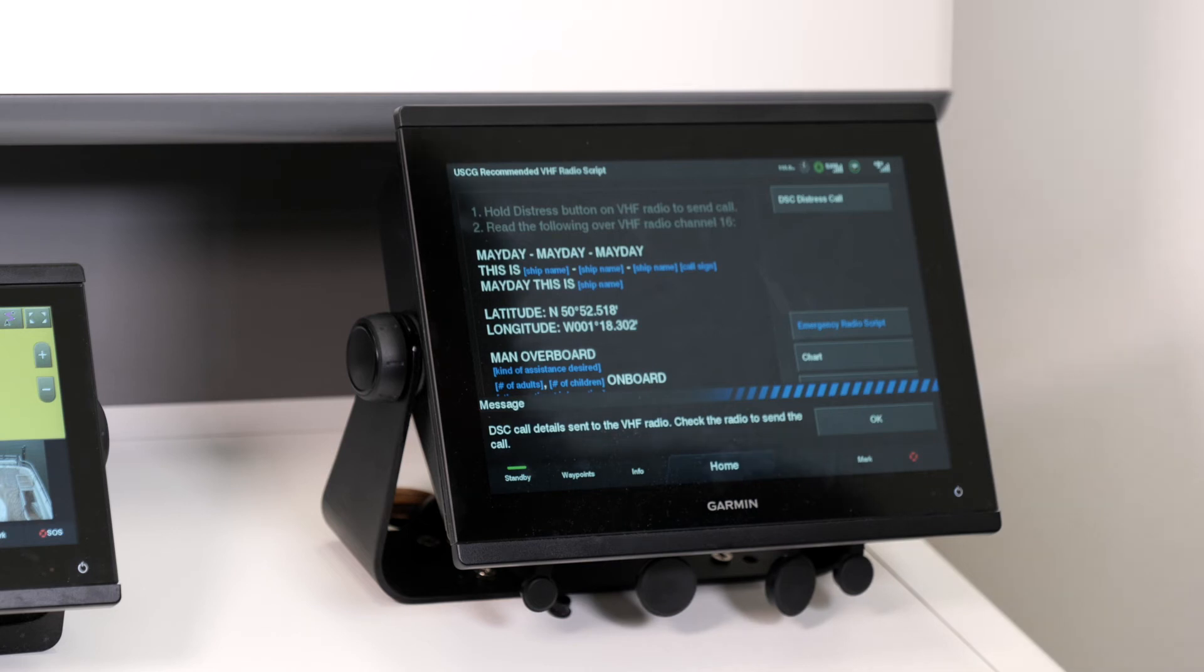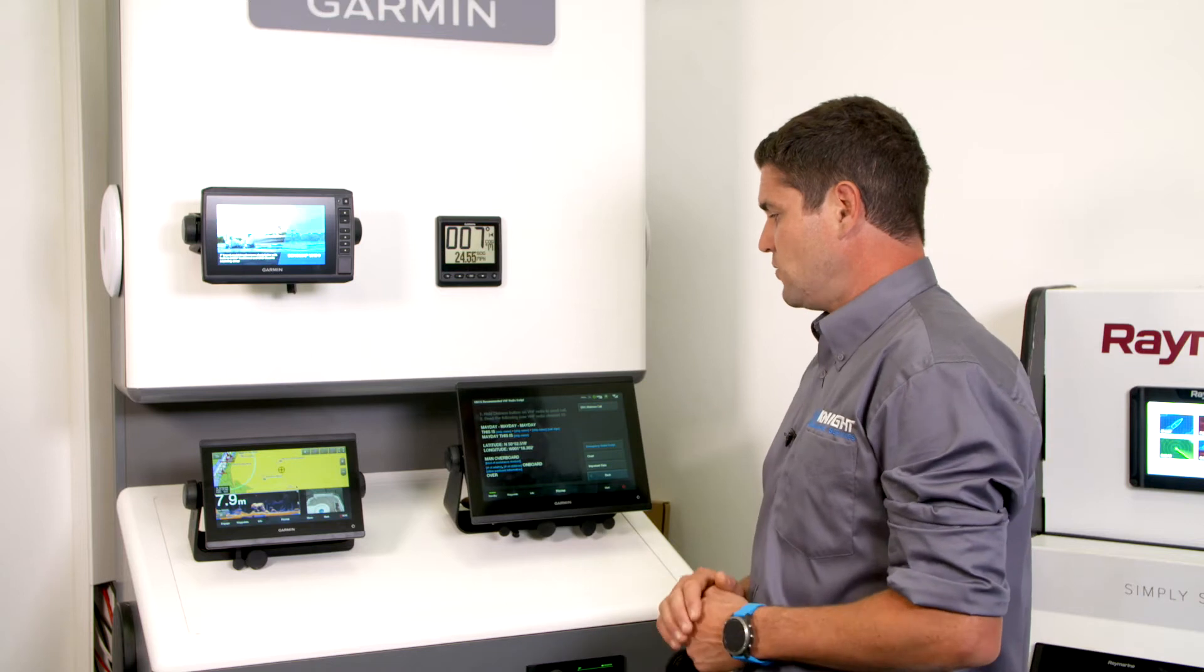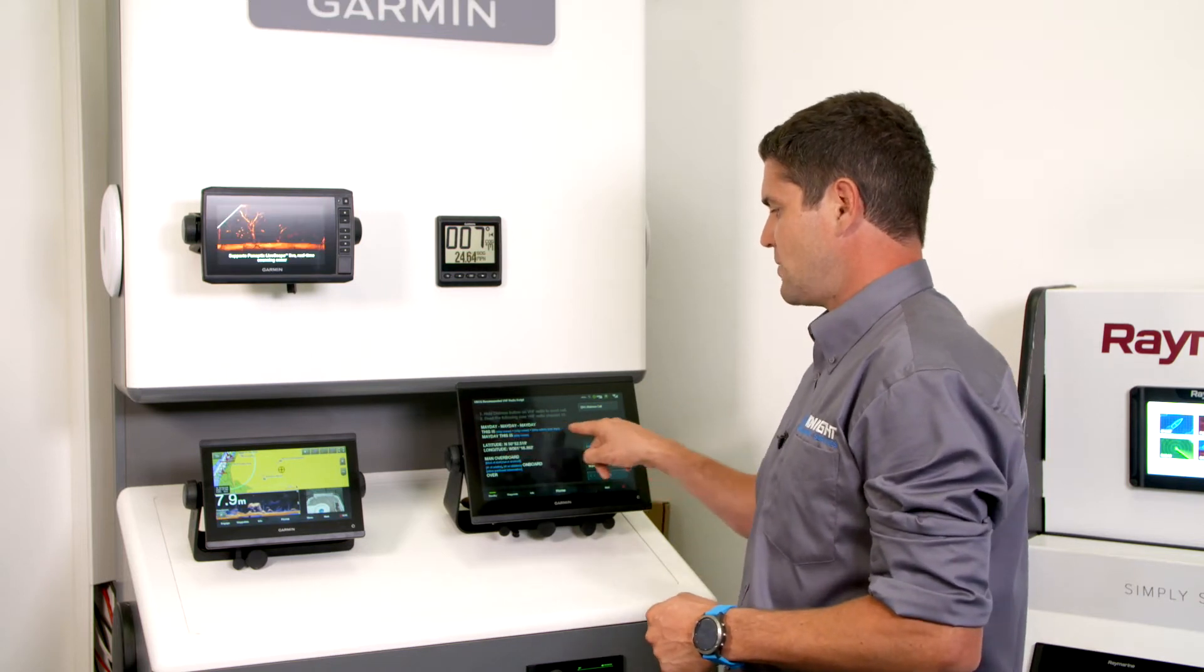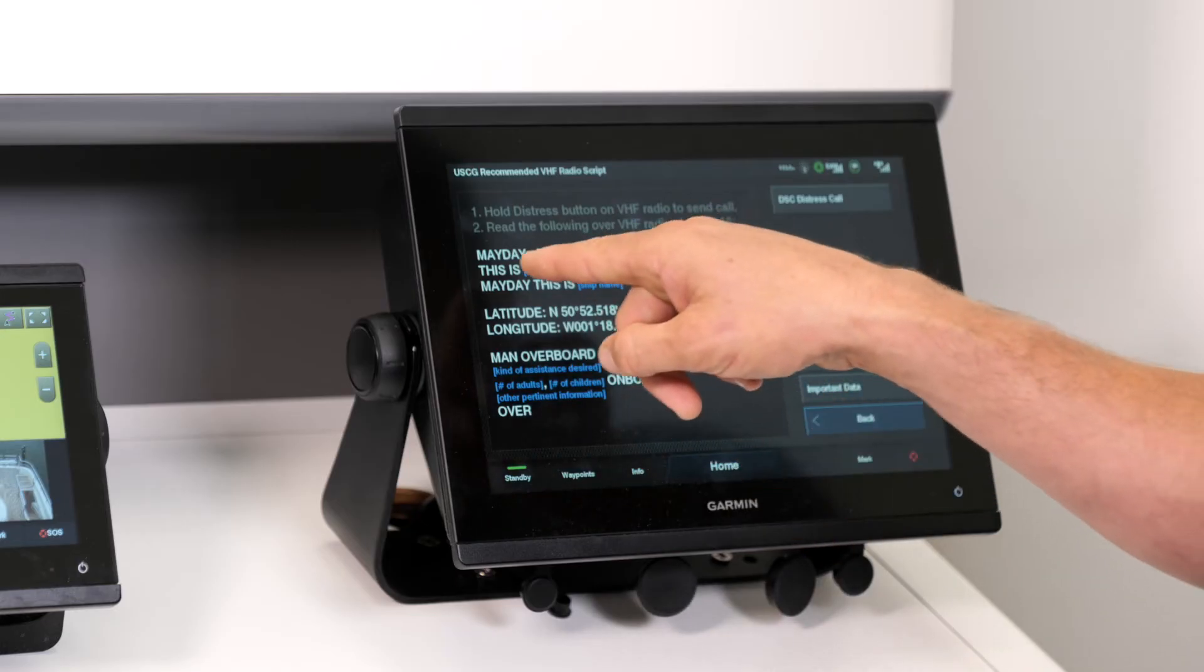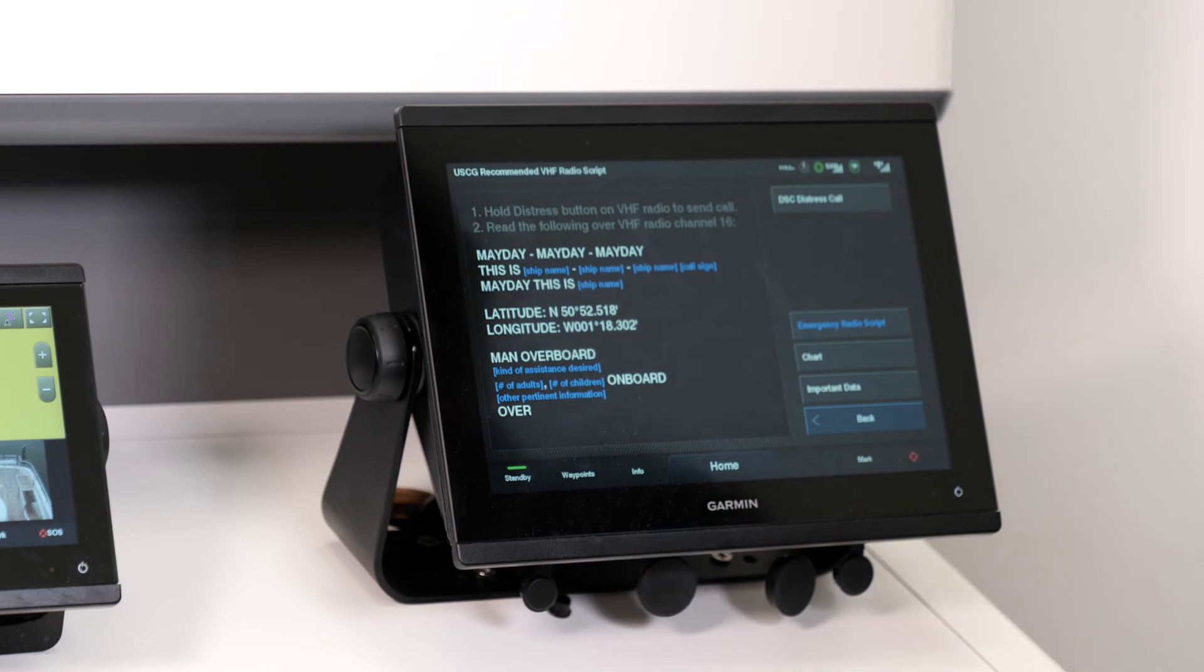If you have a Garmin VHF interfaced to this plotter, you can send a distress call. If you don't, there is a script here for you to call the Coast Guard manually.